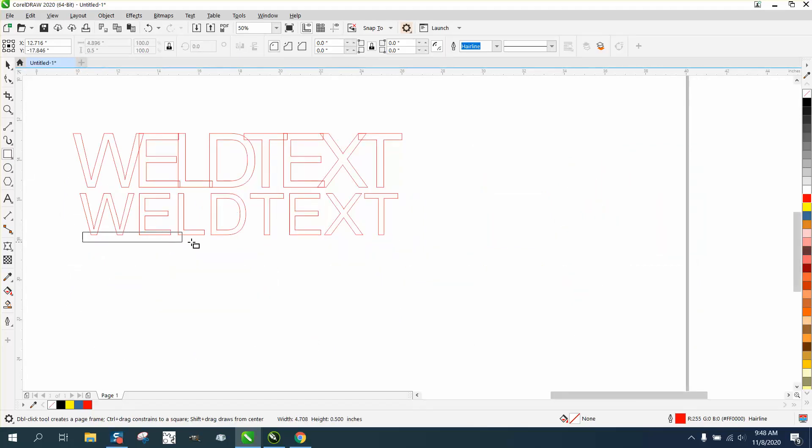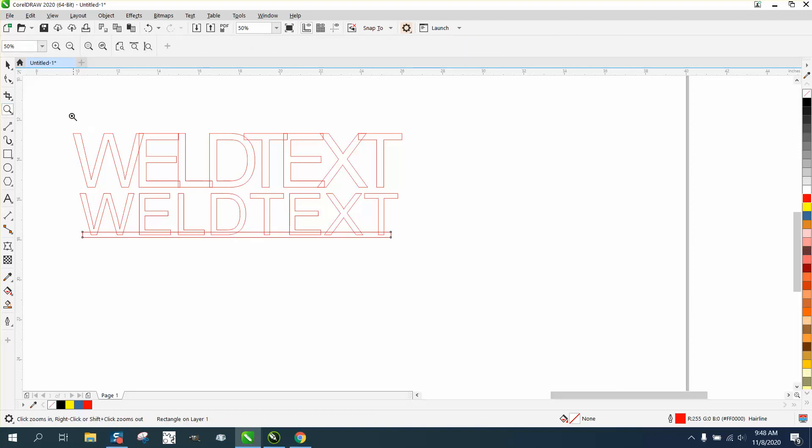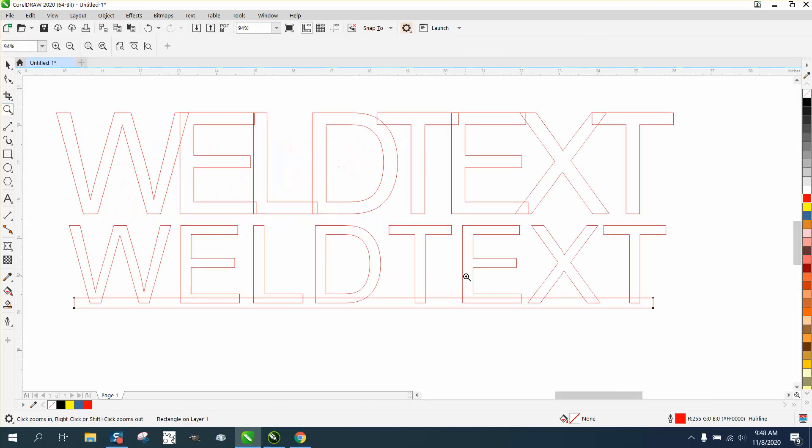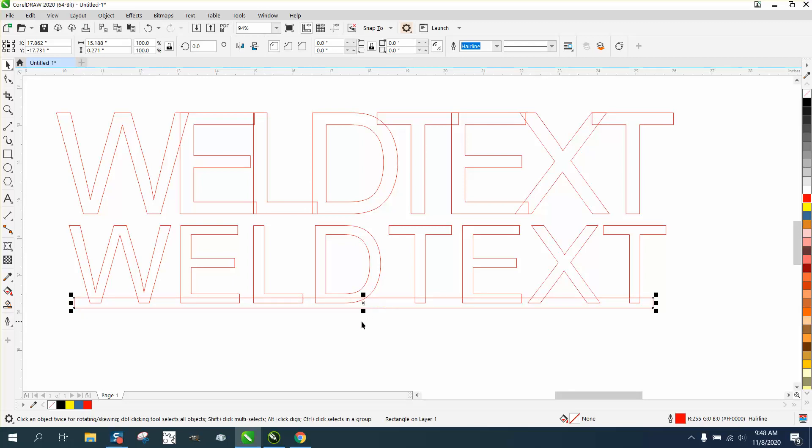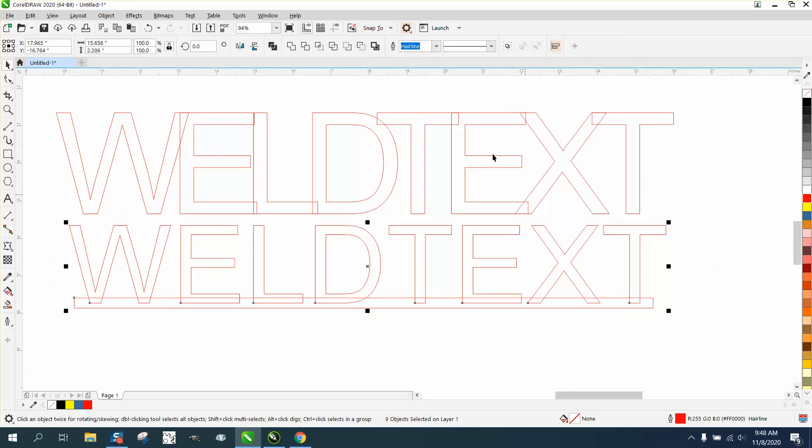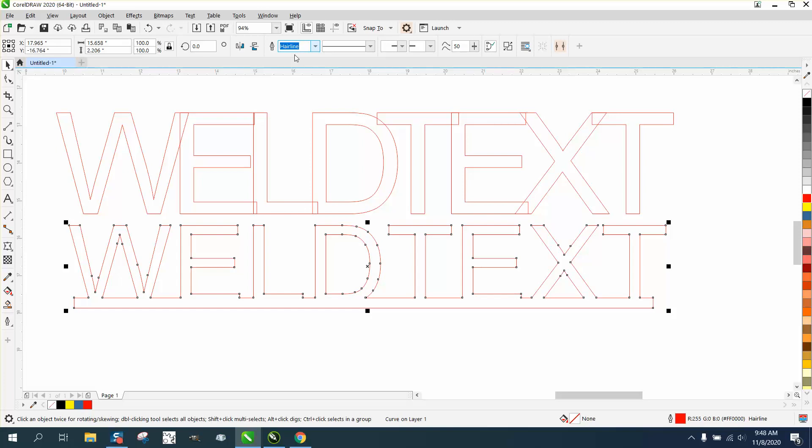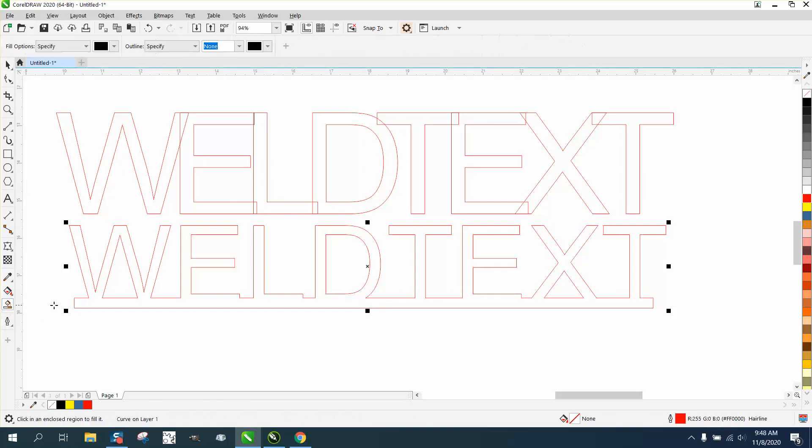Then just take a line, get your rectangle tool, and draw you a box. Make it as thin as you can possibly make it and still look okay. I'm not going to take the time to make it perfect, but you just want a little bit of the... And then grab it all and weld it, and now you have the text looks more like a text.